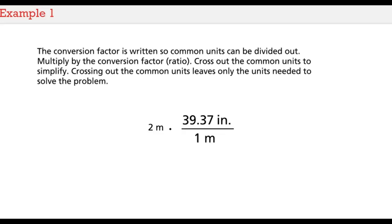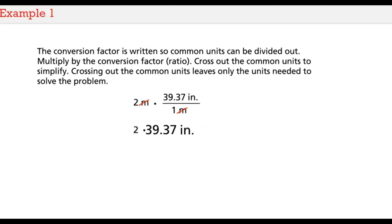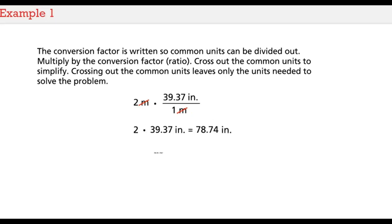The conversion factor is written so common units can be divided out. Multiply by the conversion factor, also known as the ratio. Cross out the common units to simplify. Crossing out the common units leaves only the units needed to solve the problem. Round to the nearest tenth of an inch. So 2 meters is approximately equal to 78 and 7 tenths inches.